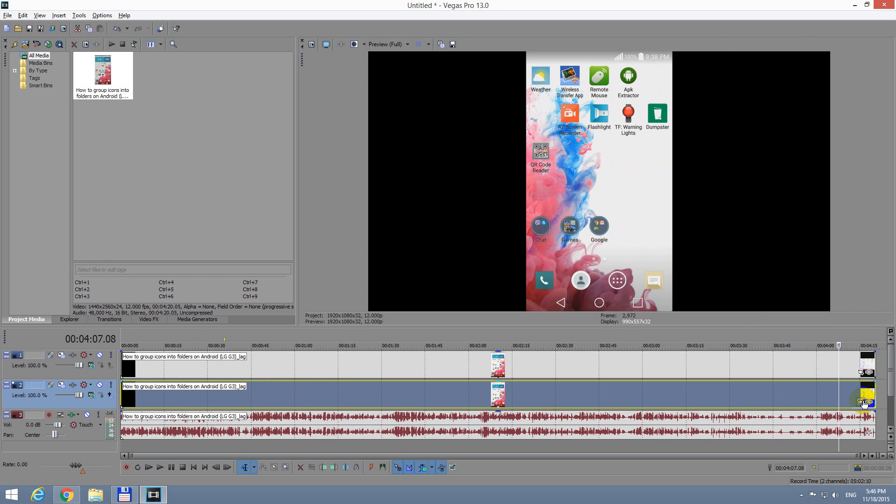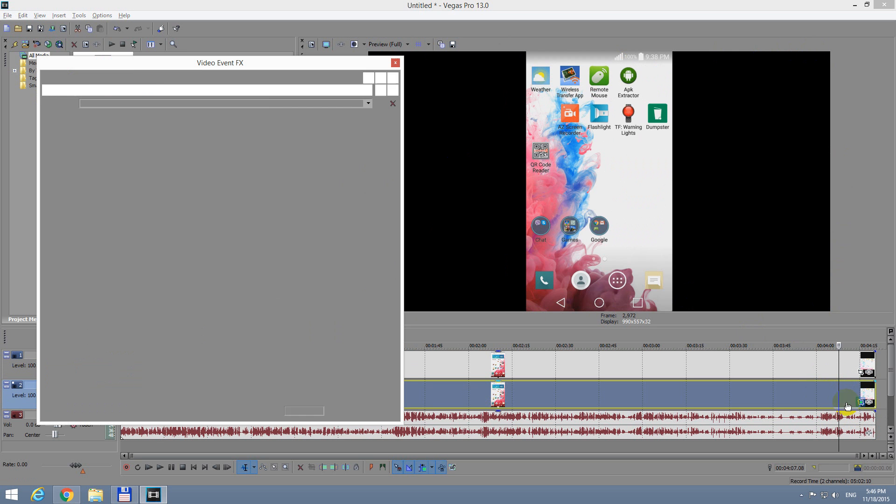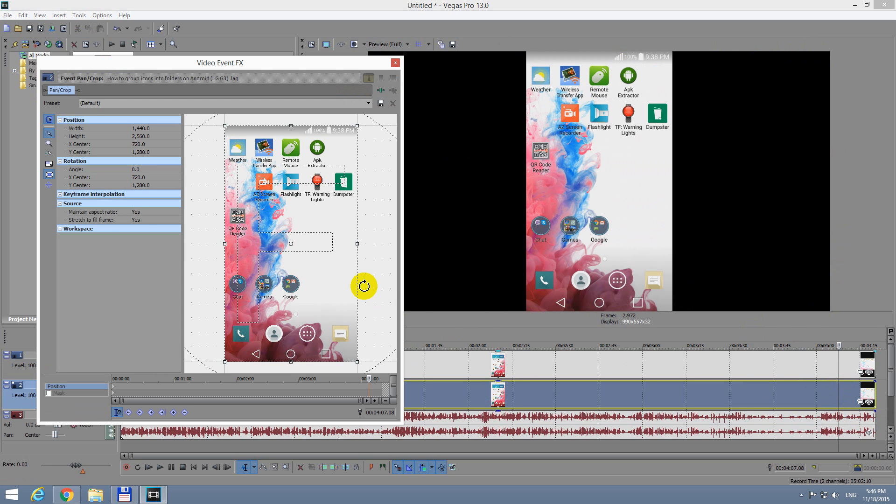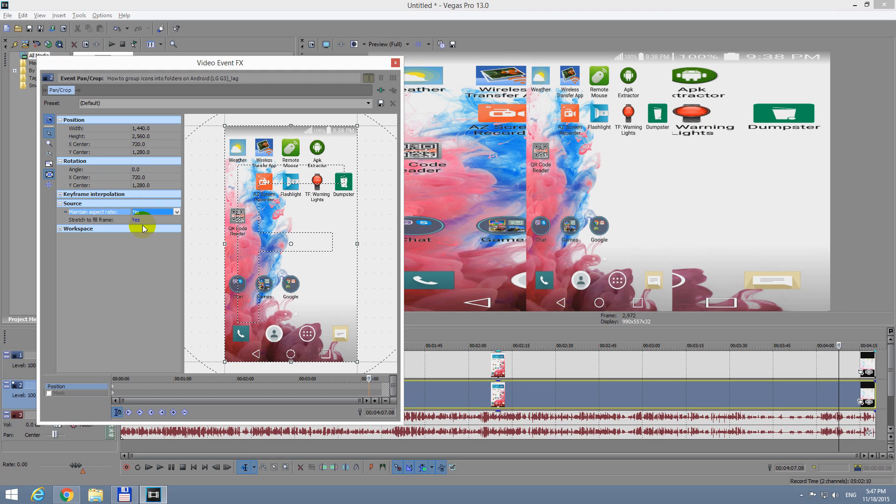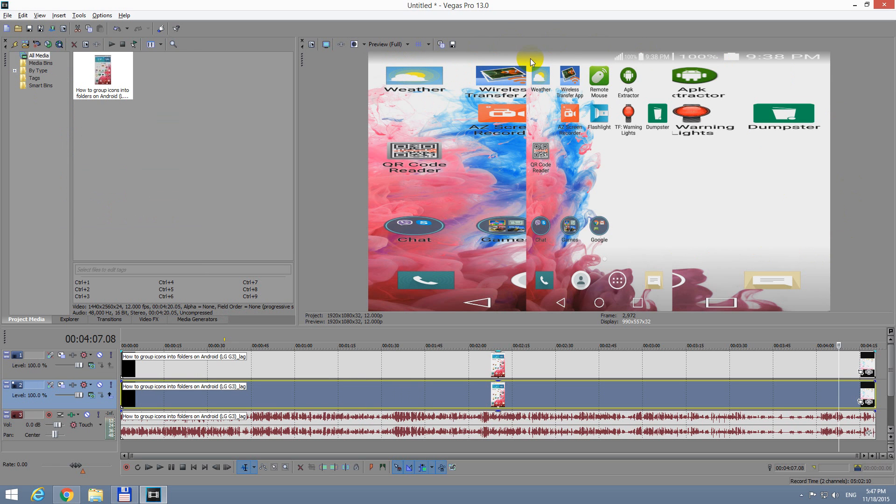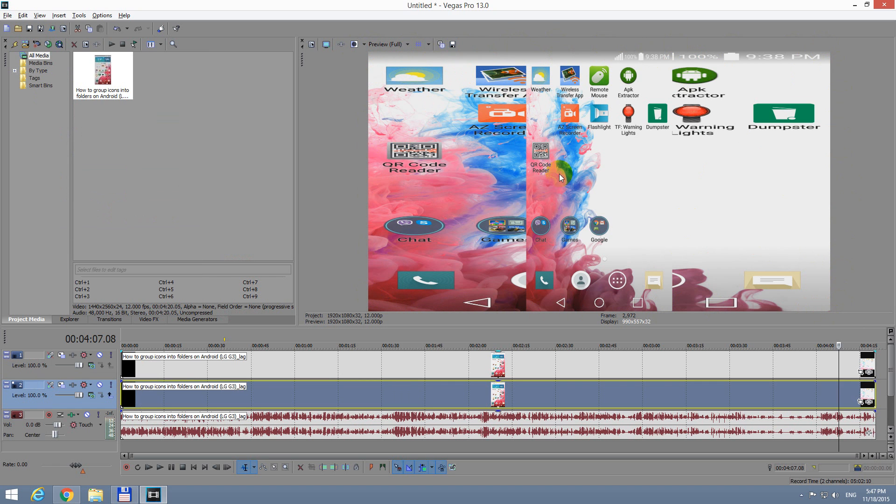let's go to Event Pan Crop, this button here at the end. Event Pan Crop and Sources. Maintain Aspect Ratio, let's set it to No. So we just disabled Maintain Aspect Ratio and from this portion it was stretched to the entire video. Okay, but now it's a whole mess.